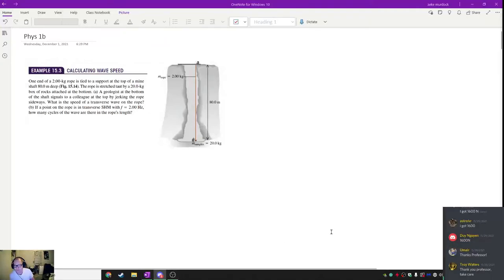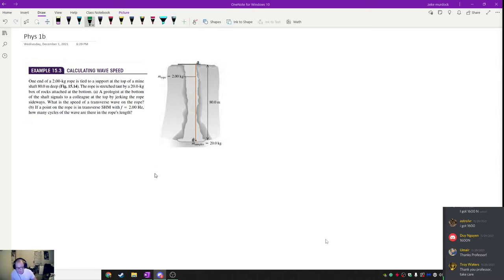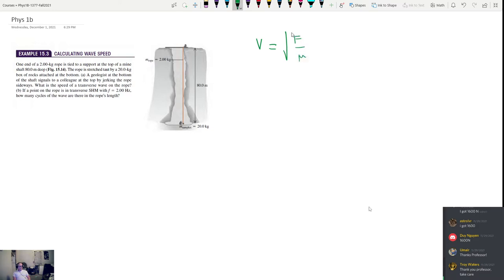This is Physics 1B session 1377 for December 1st, and tonight we've got a lot of stuff to talk about. The first thing we're talking about is the speed of a wave, the speed of a transverse wave. We've talked about the form that a transverse wave can take on, and now we're going to talk about the speed. This is the speed of a mechanical wave.